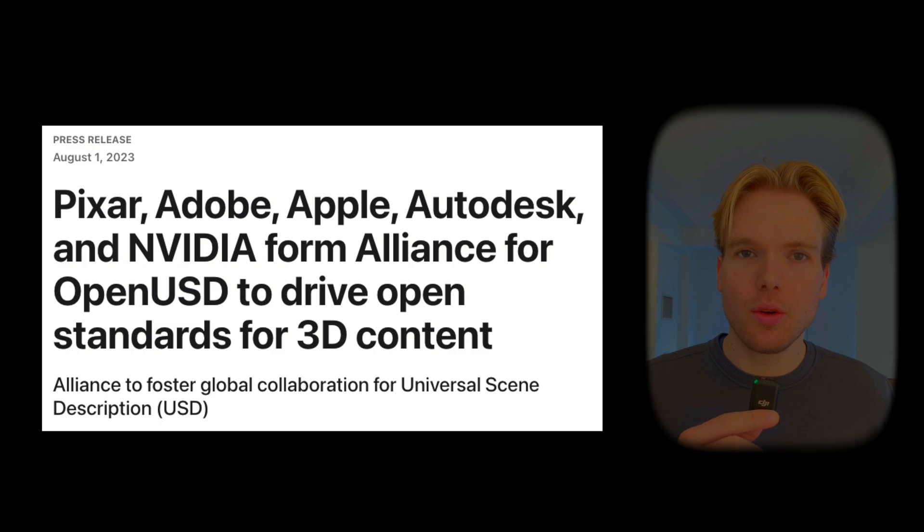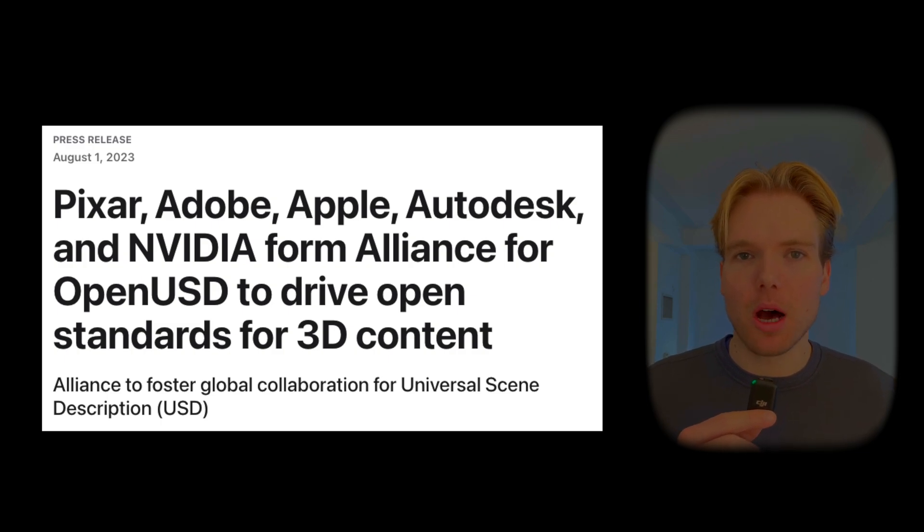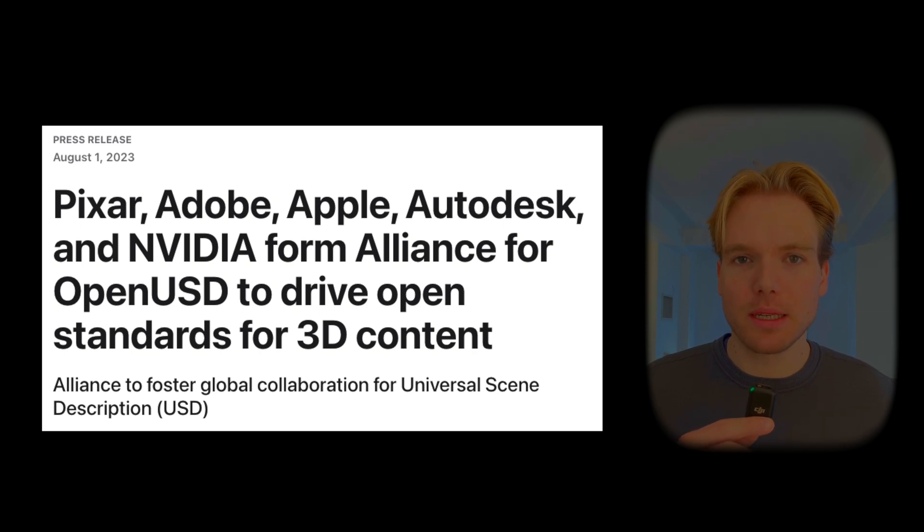So how do all these companies, all building on this shared technology, evolve it for the future? In 2023, Pixar, Adobe, Apple, Autodesk, and NVIDIA formed the Alliance for OpenUSD.